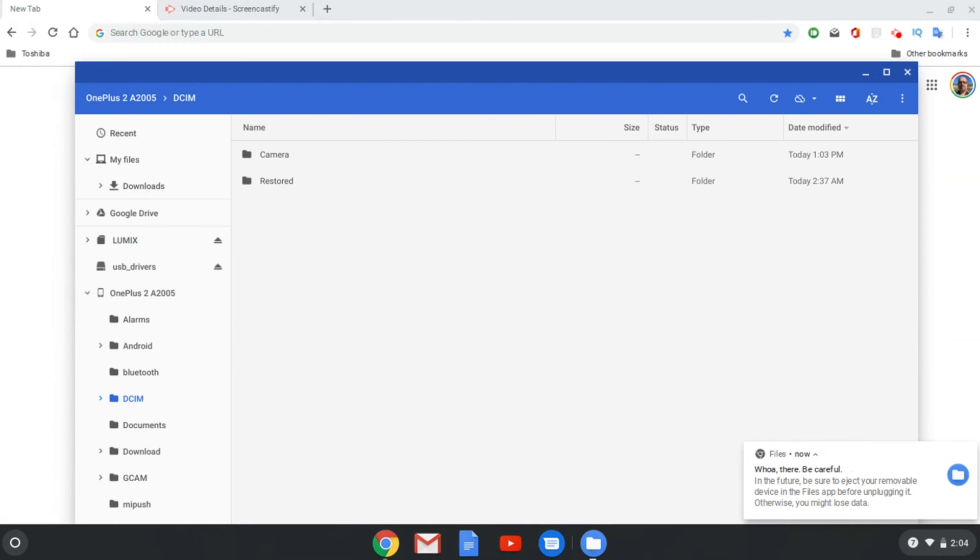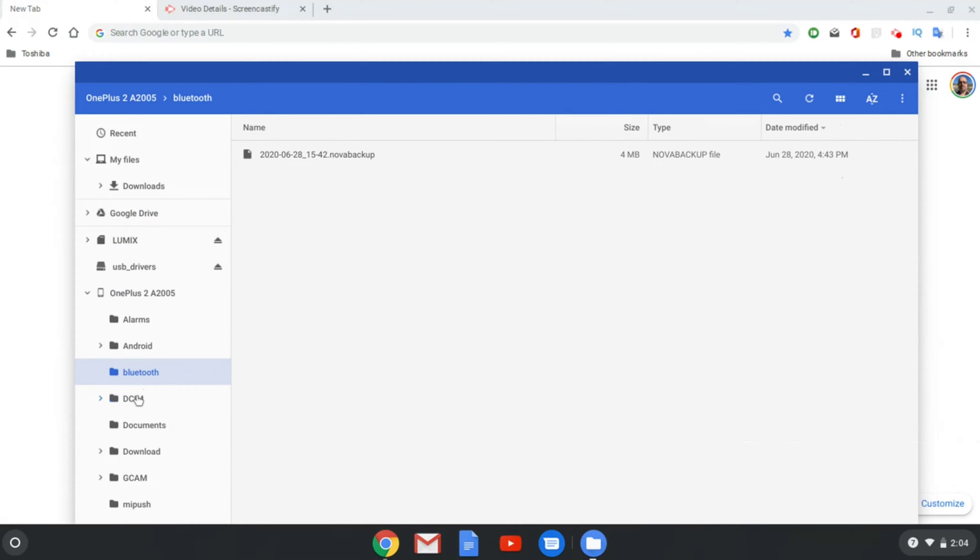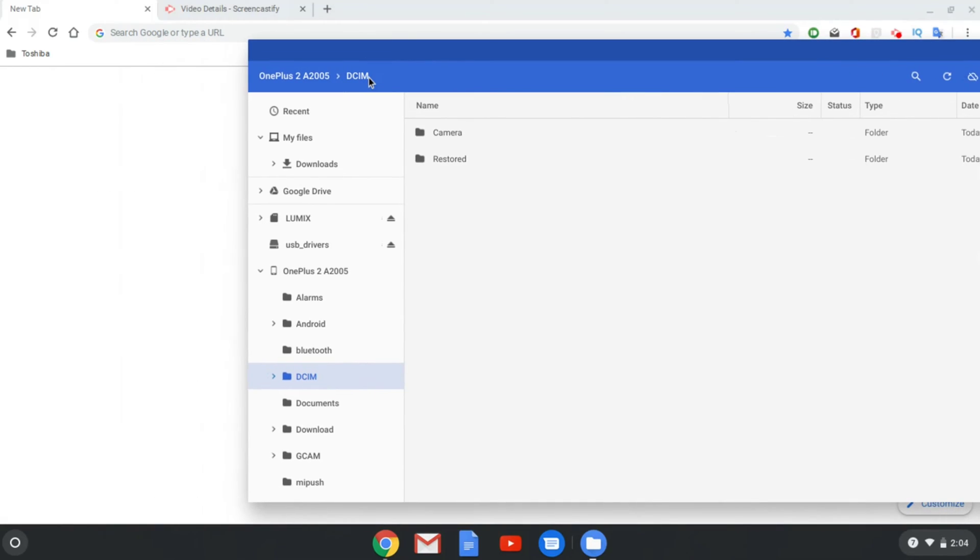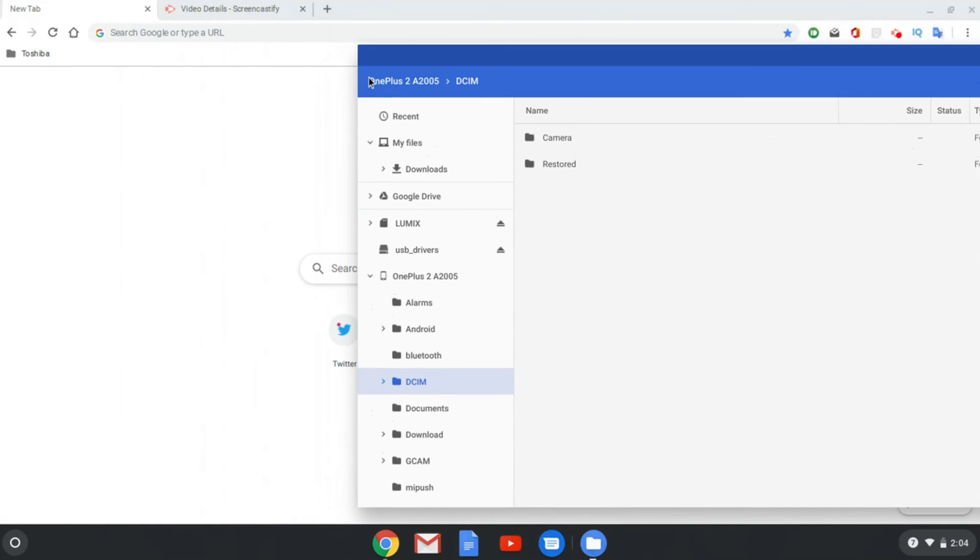And then you'll see on your window, in this case my Chromebook, you'll see that the internal storage then opens up and then you can navigate all of the different folders within the phone itself and then transfer files to and from your computer and your phone without any problems whatsoever.